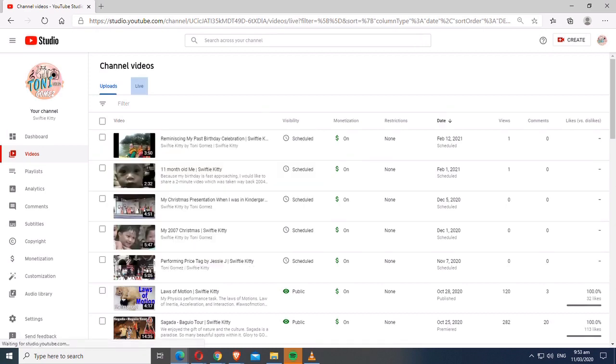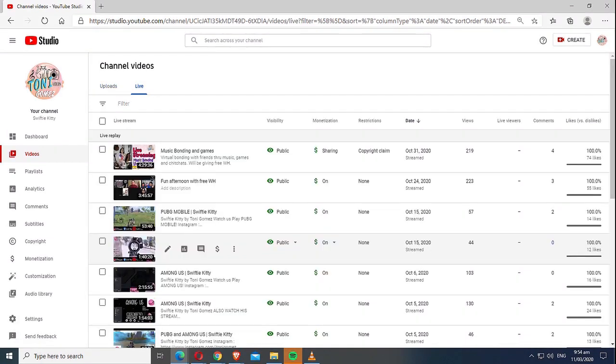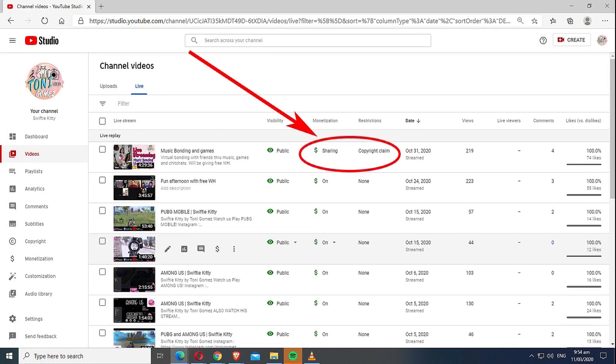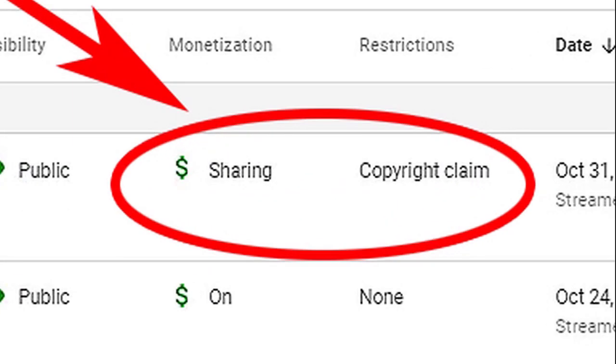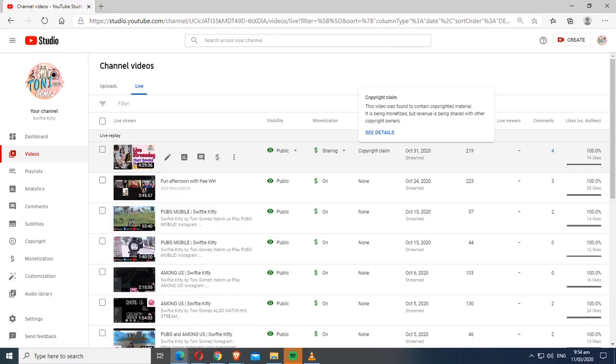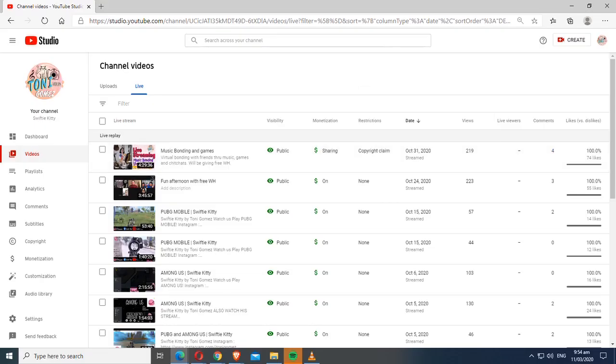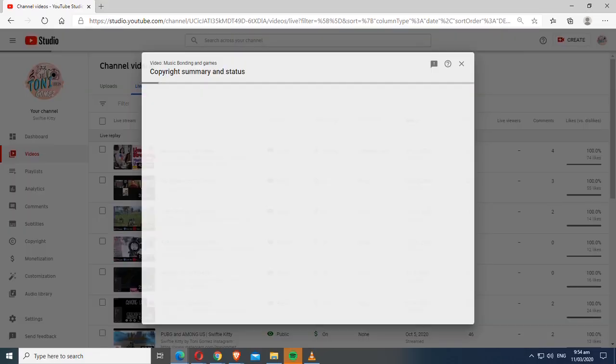In this video of our live streaming, there are actually six songs that has copyright claims and I was able to mute the other four songs.